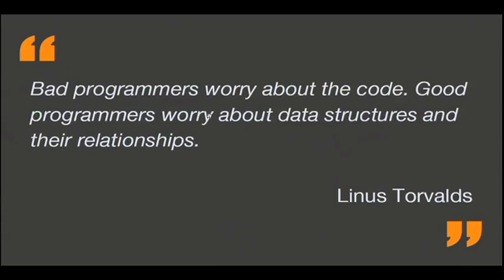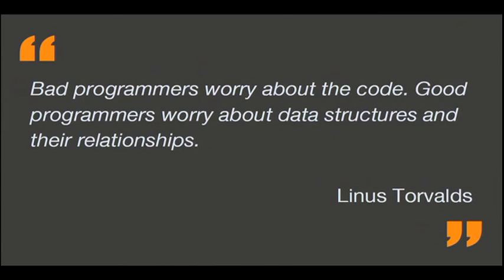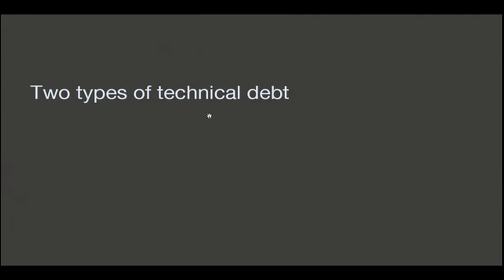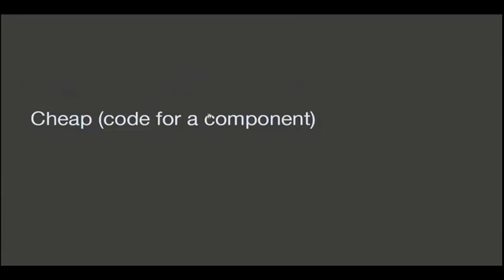Therefore, the technical debt is unavoidable, but as Linus Torvalds says here, bad programmers worry about the code. Good programmers worry about data structures and their relationships. That's taking me links with what I said about the physical interfaces and engineering.